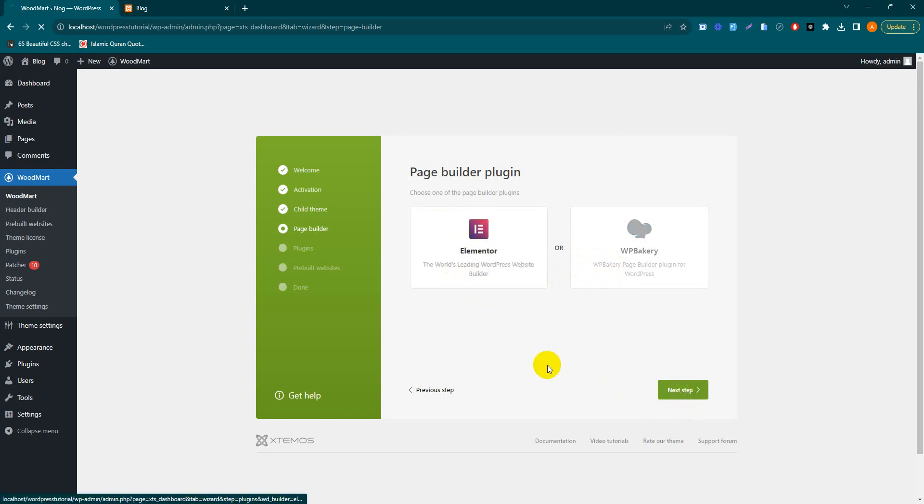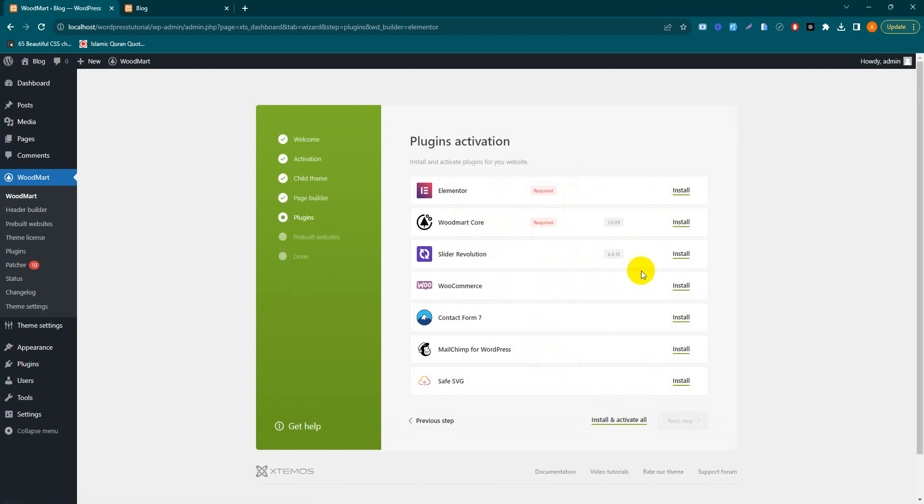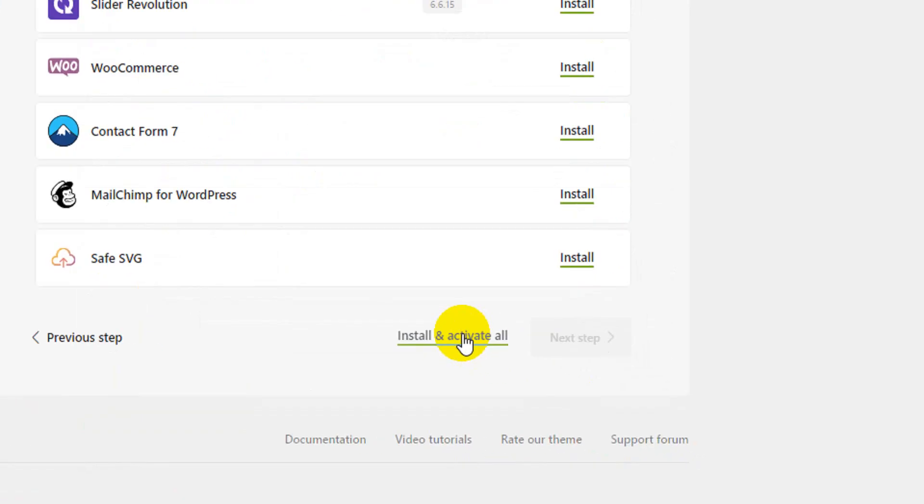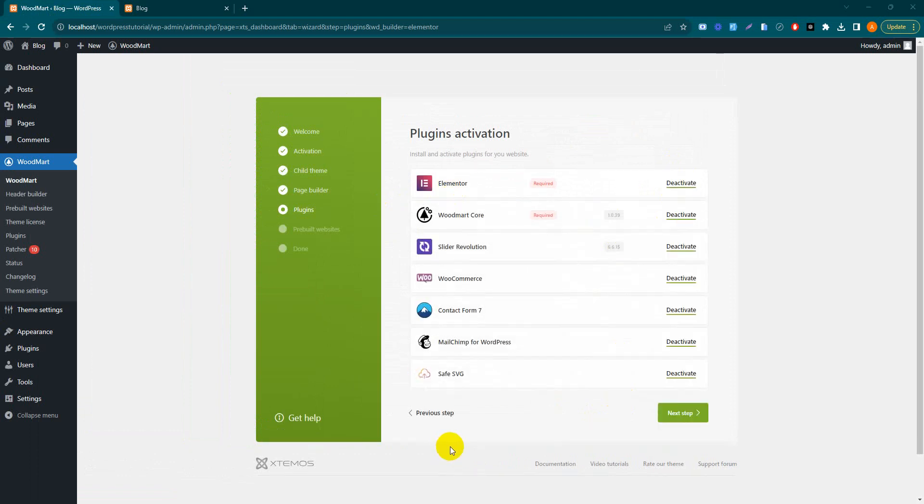The required plugins need to be installed, so I'll install all the required plugins for the theme. Install and activate all, then press installing. One by one our plugins are installed. All the plugins are successfully installed and activated.